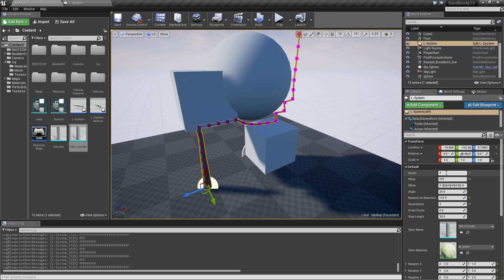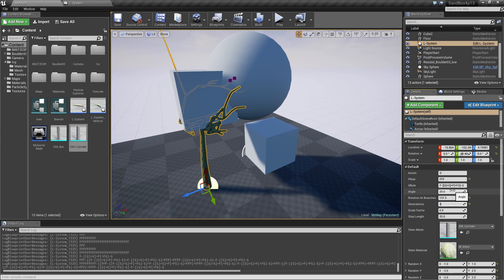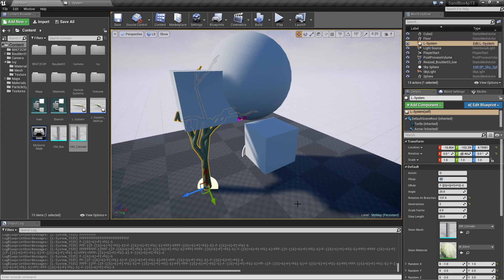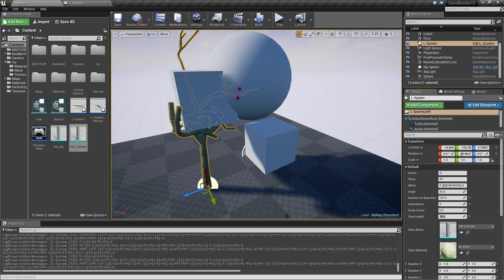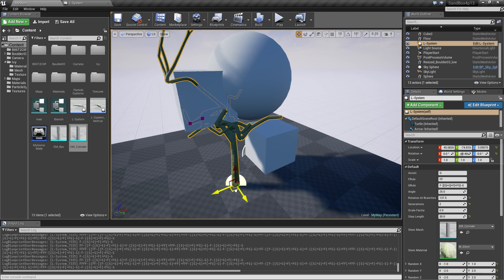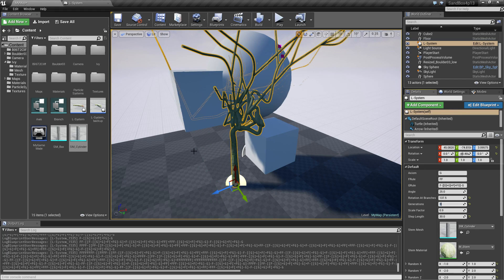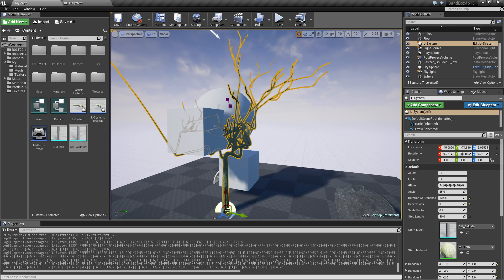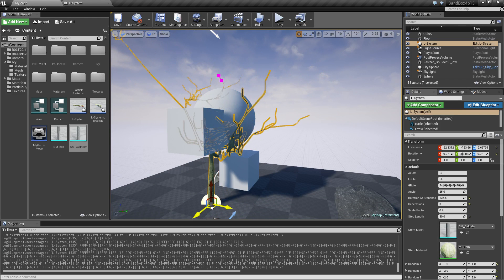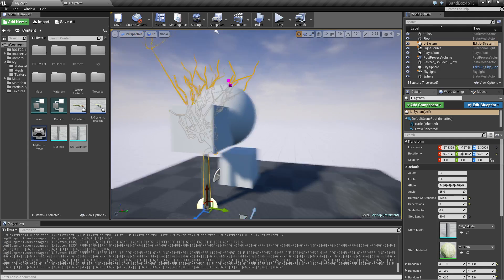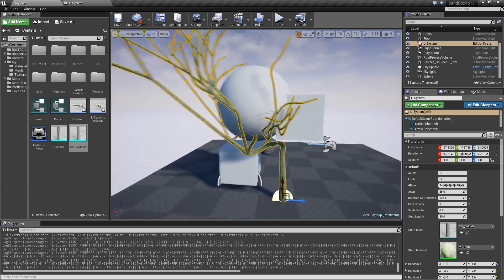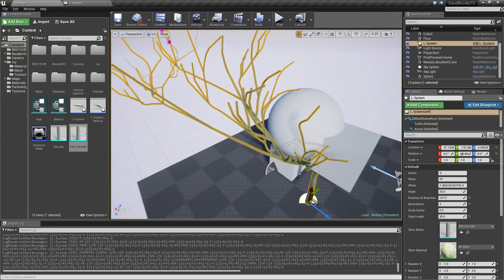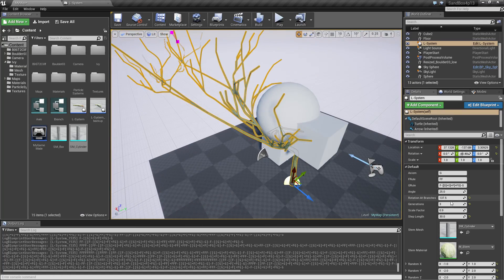So if I have something a little bit more complex like this. Then you can actually get some pretty interesting, maybe three generations. Get some pretty crazy growth things out of this.